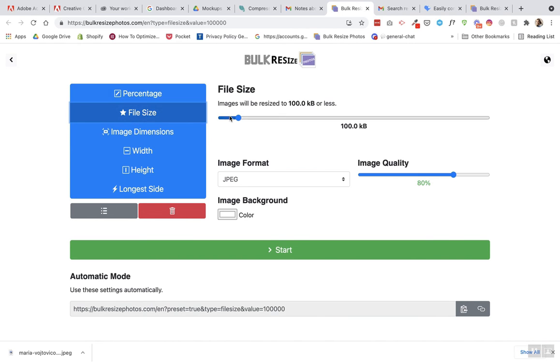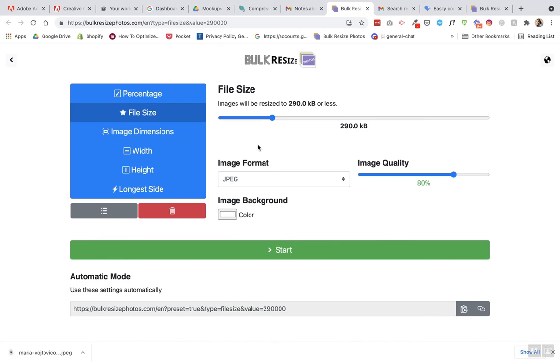You can do it by file size, no more than 300 kilobytes. So yeah there's a lot of options here. Check it out.